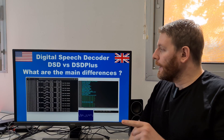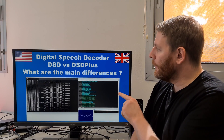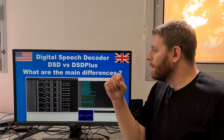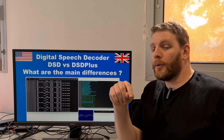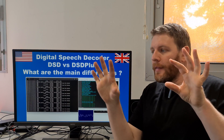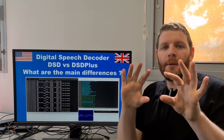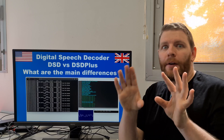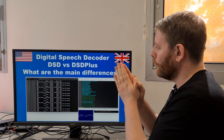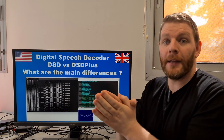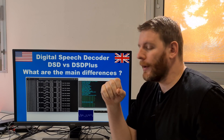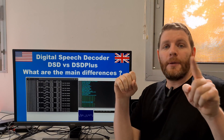Hello guys, welcome to this new video. What are the main differences between DSD and DSD Plus? They are very similar but they are different. I will talk about the principle differences, the main differences between these tools.